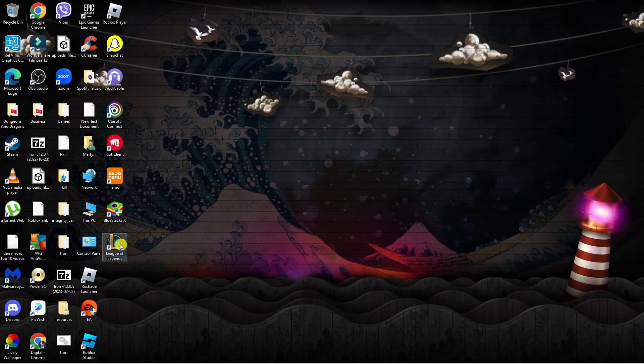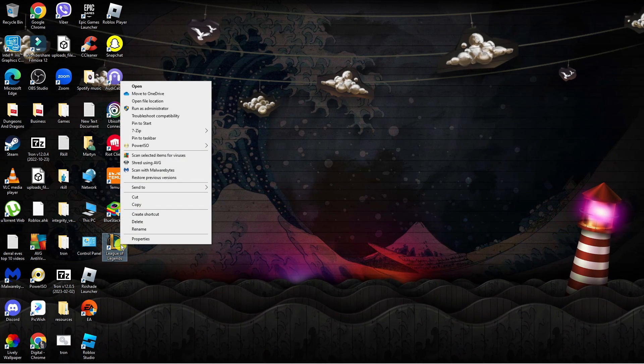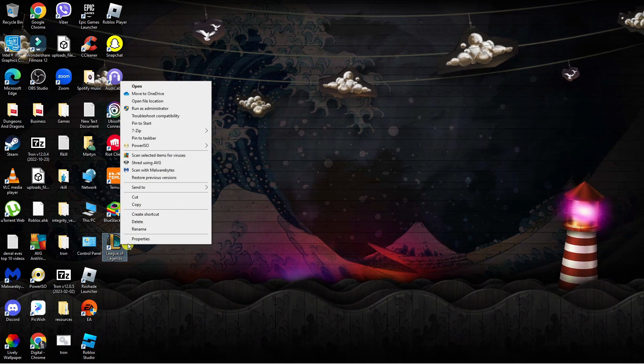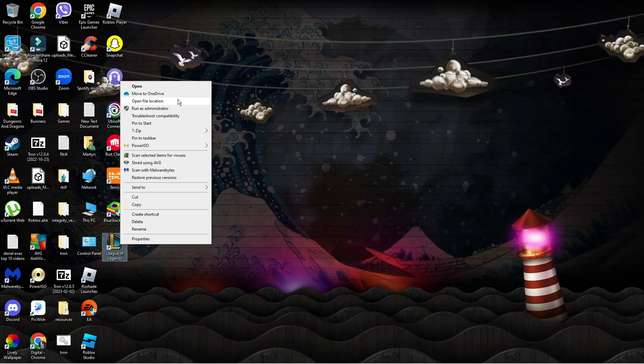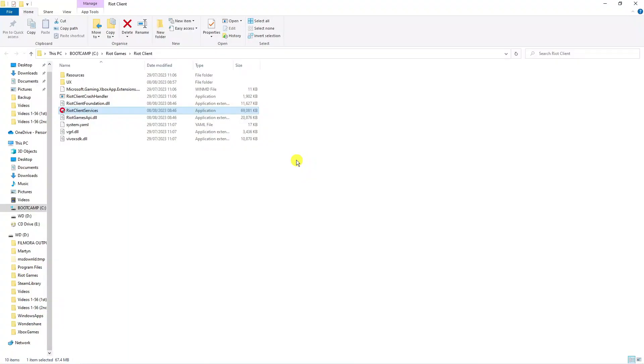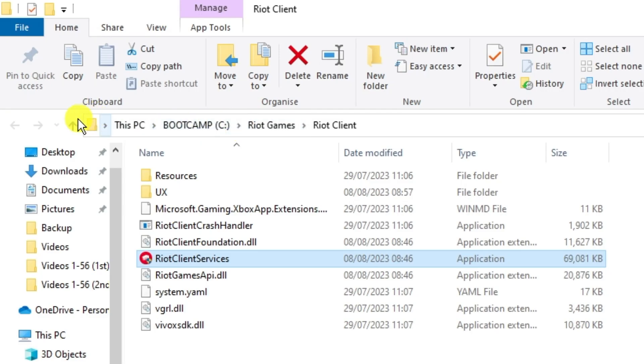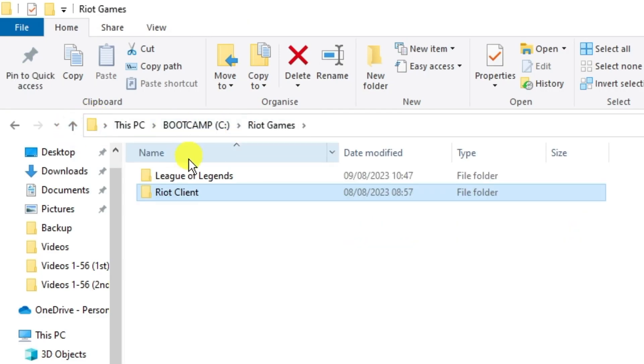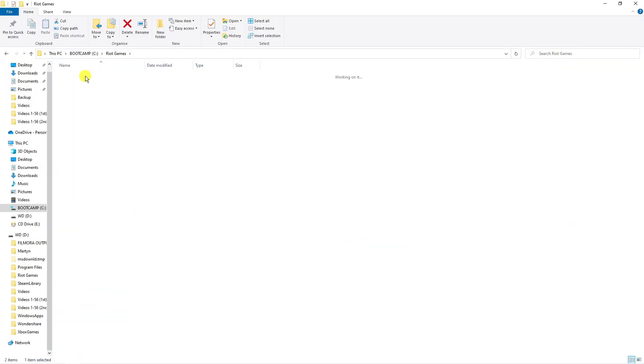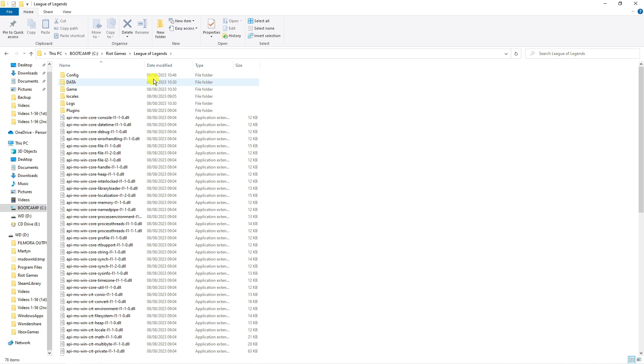Right click onto League of Legends and this time click on open file location. This will take you to a folder. From here, click the arrow at the top to go back a folder, and then double click onto League of Legends.